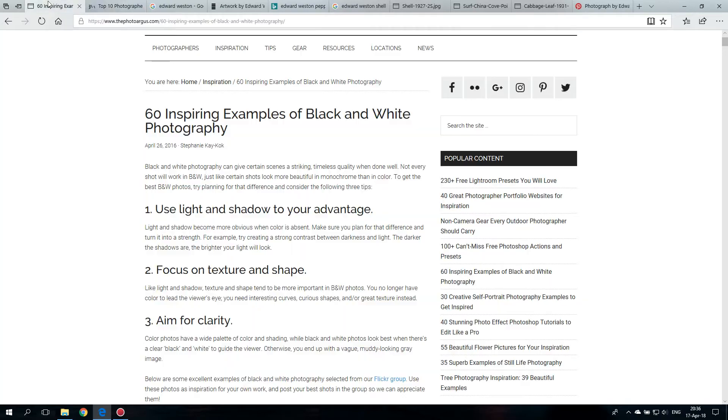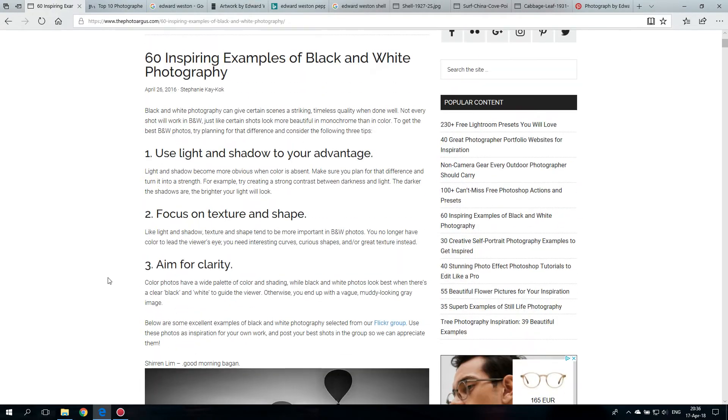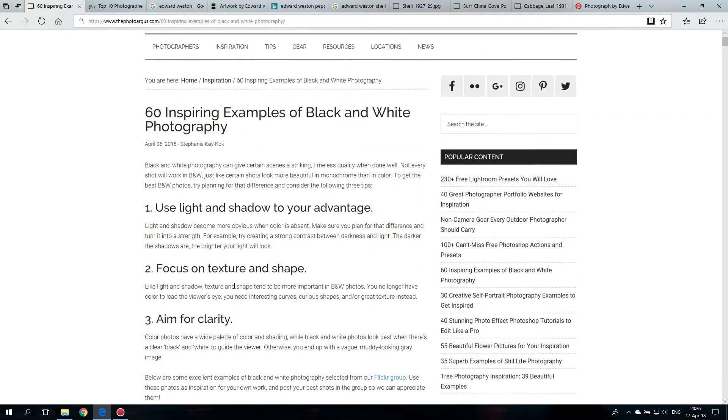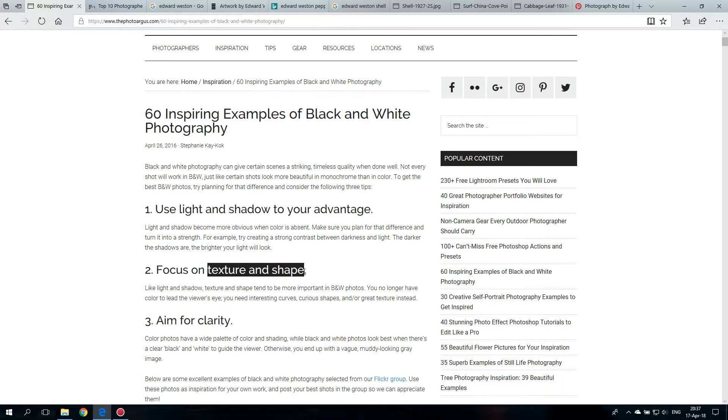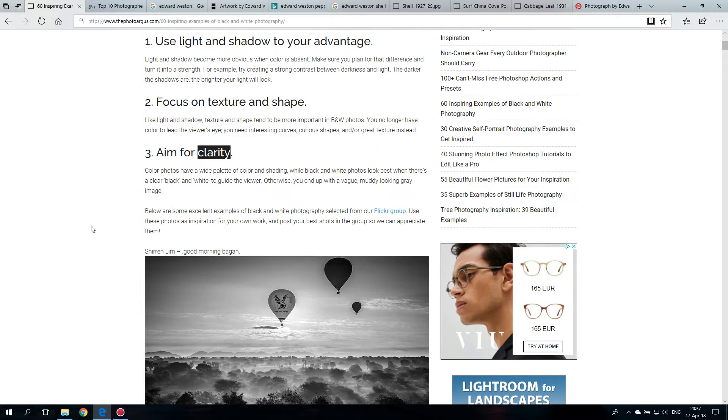So on this page is a little bit of explanation and a lot of very nice examples. Some of the main reasons are that with black and white, with the color gone, you can work very well with light and shadows, textures and shape, and you can work with the clarity or absence of clarity in a picture.